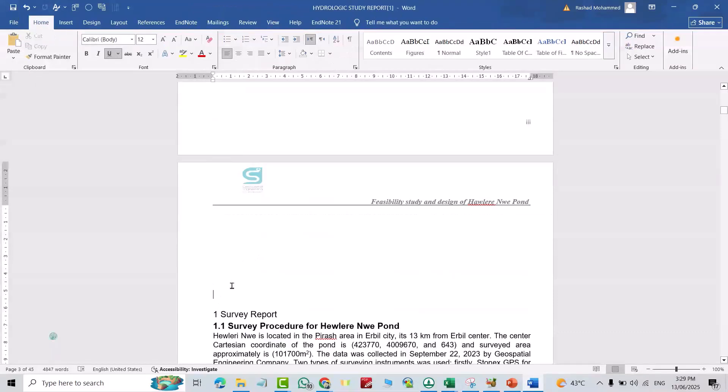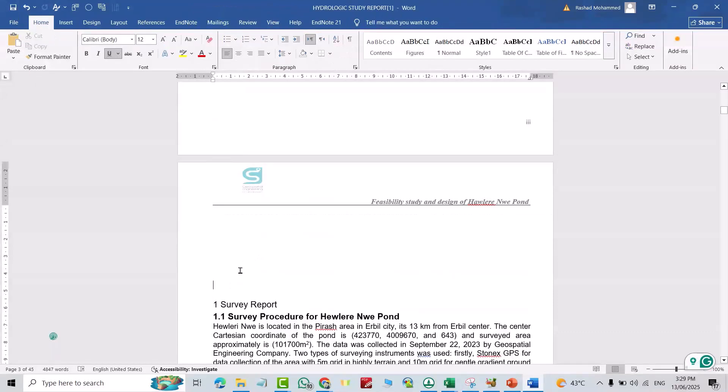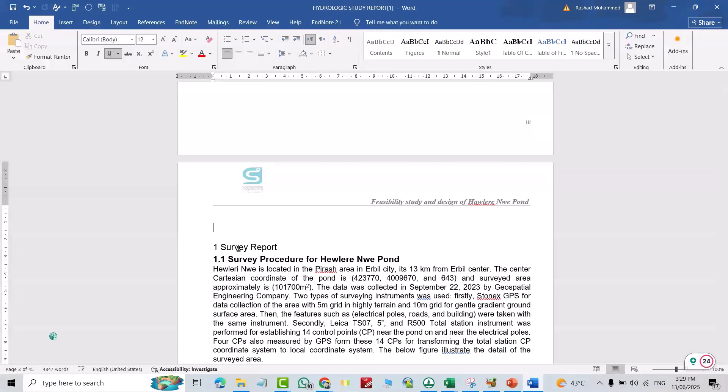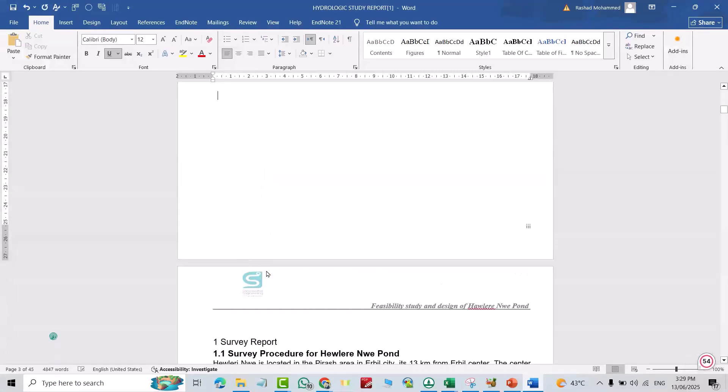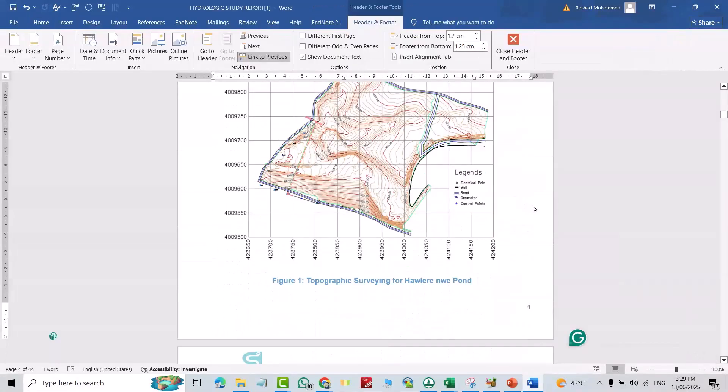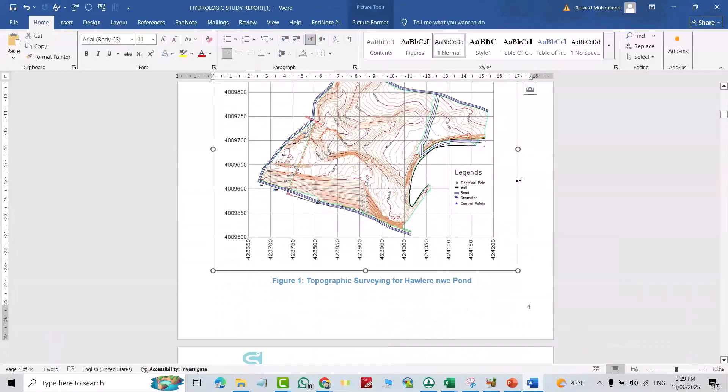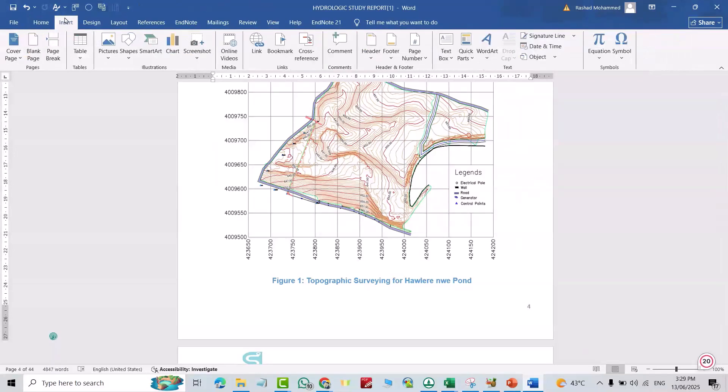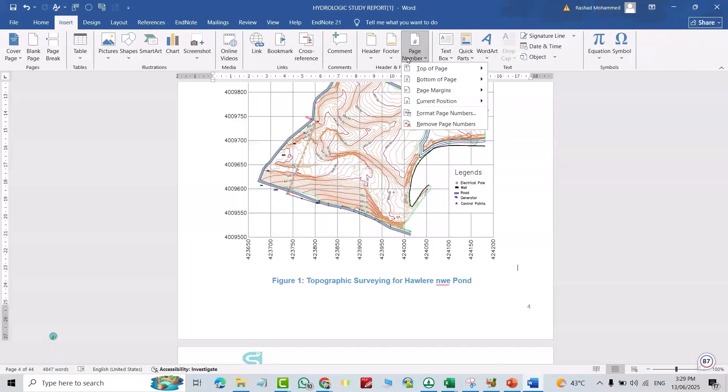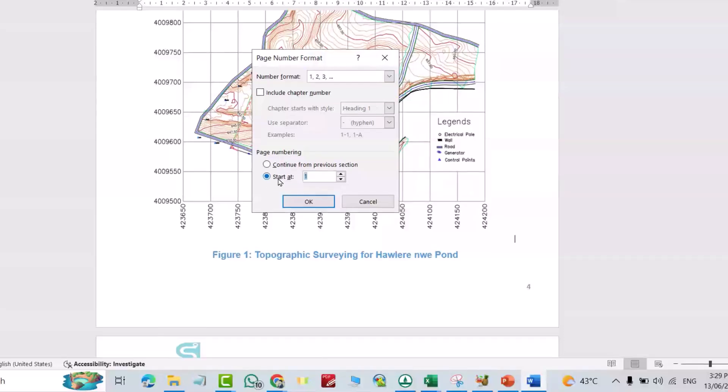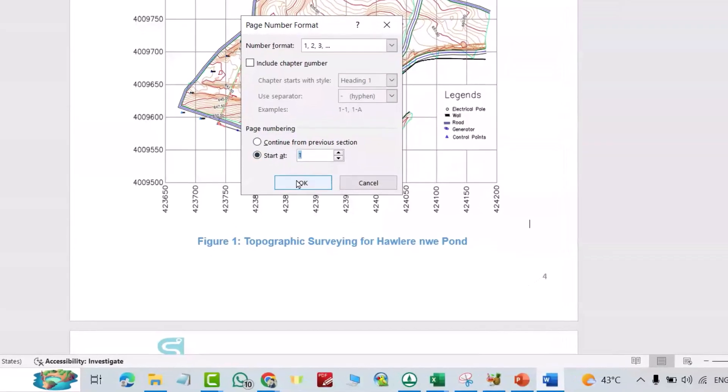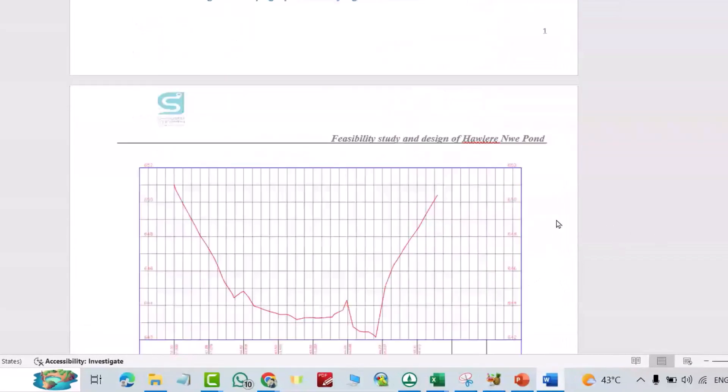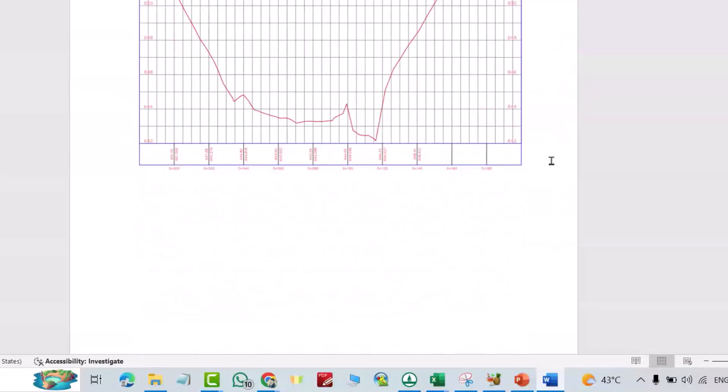Bring to the right location. Good, just select the page from Insert, page number. Format page number, select numerical and start at one. Okay, you see, now it started from one.